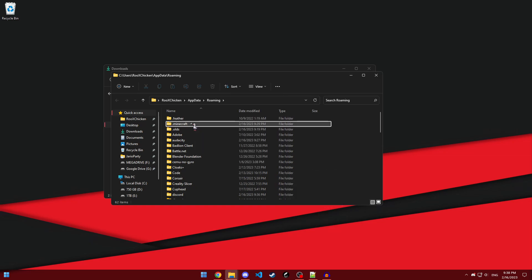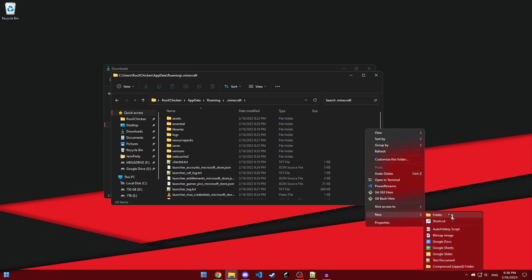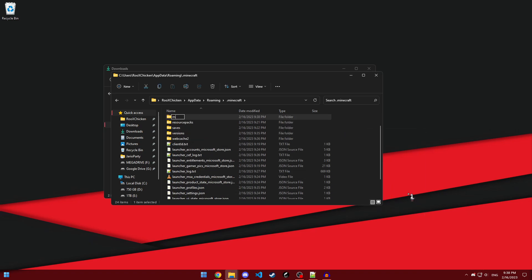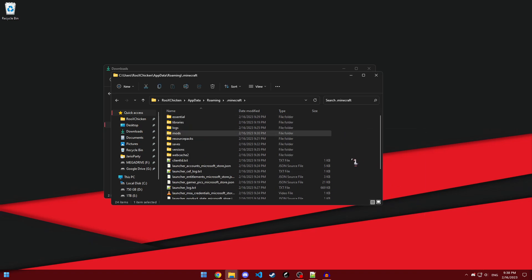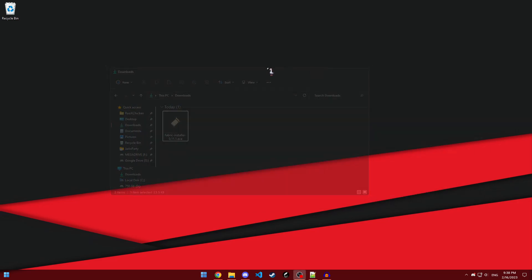From there, just go into .minecraft, and then create a mods folder if you don't already have one. Then, just put it in there. That's it. You're done.